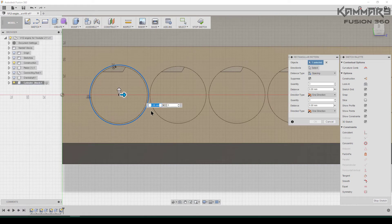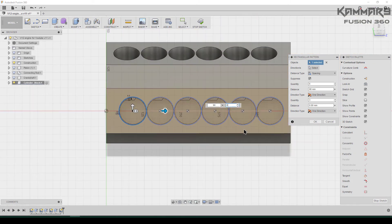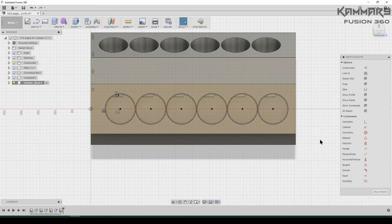Choose your direction. We have 6 in the quantity. Press OK.